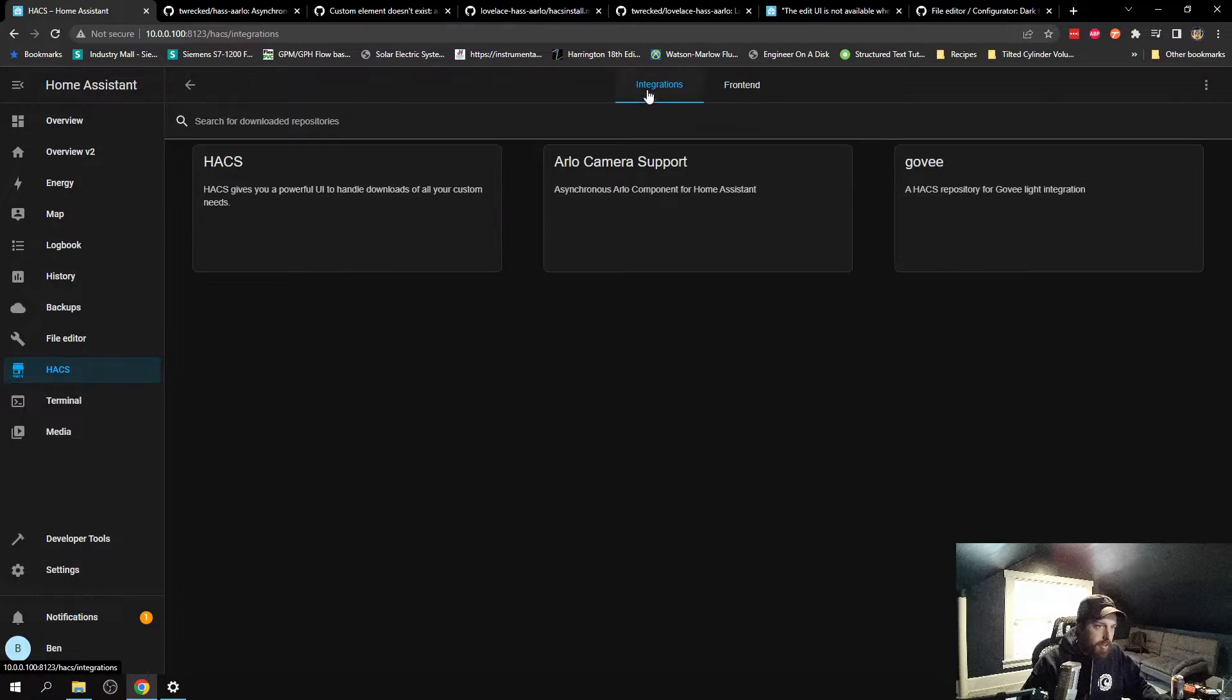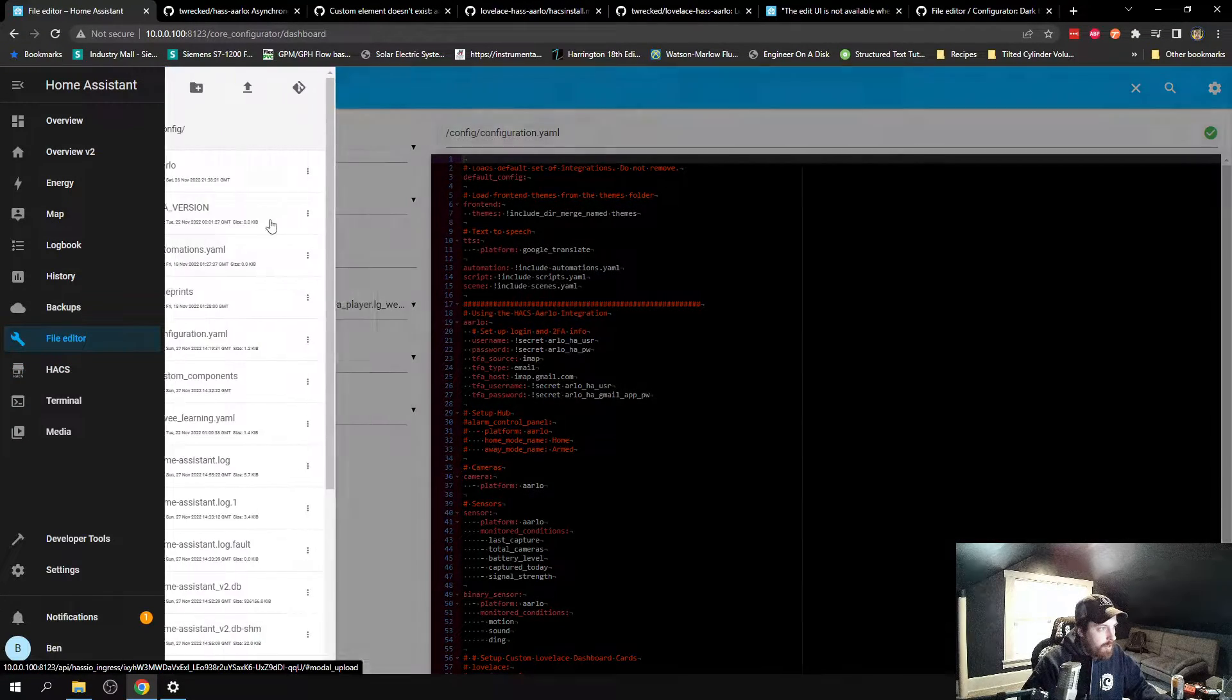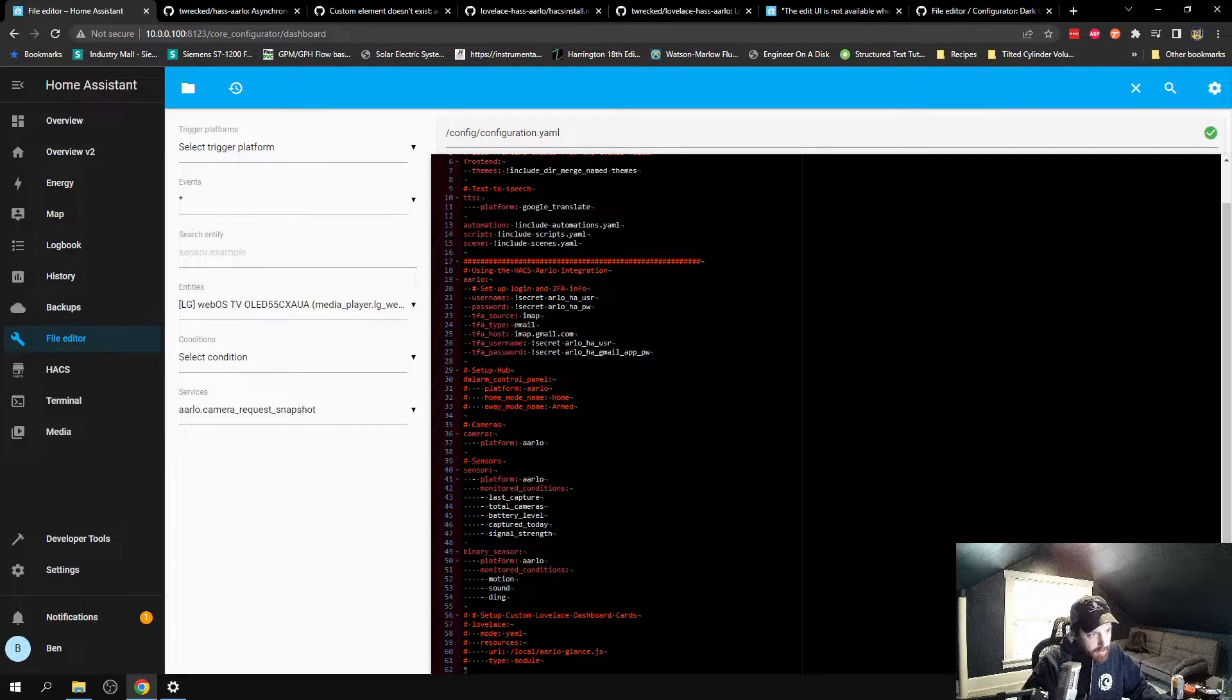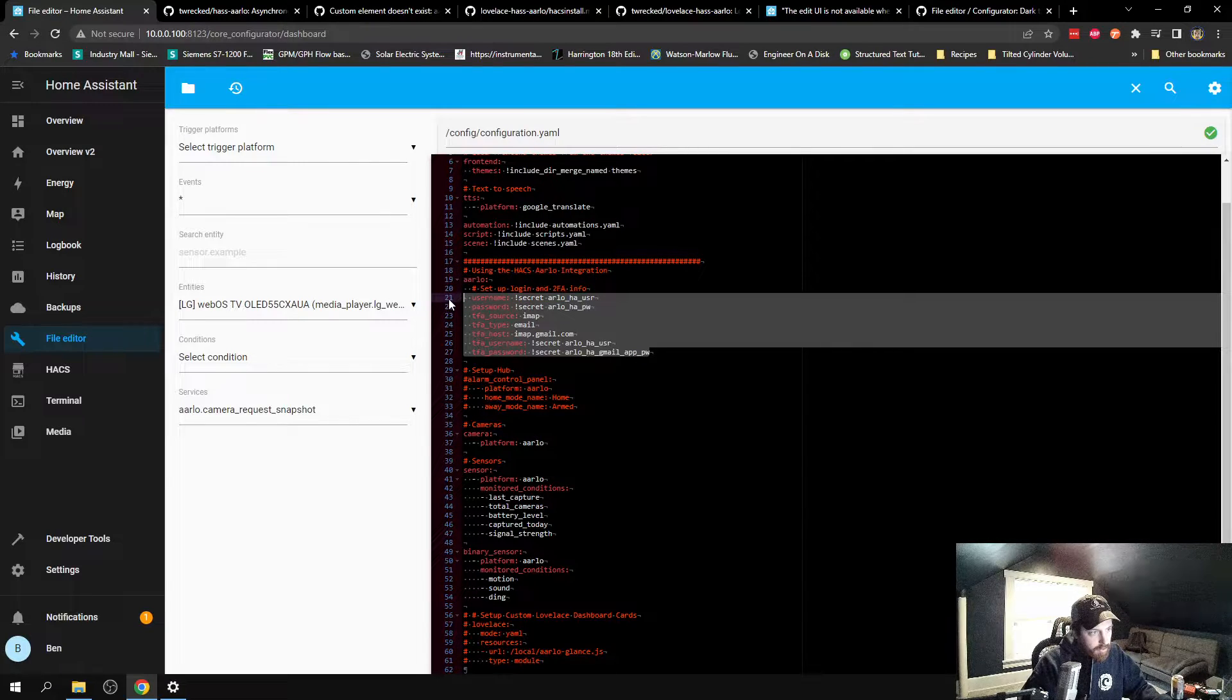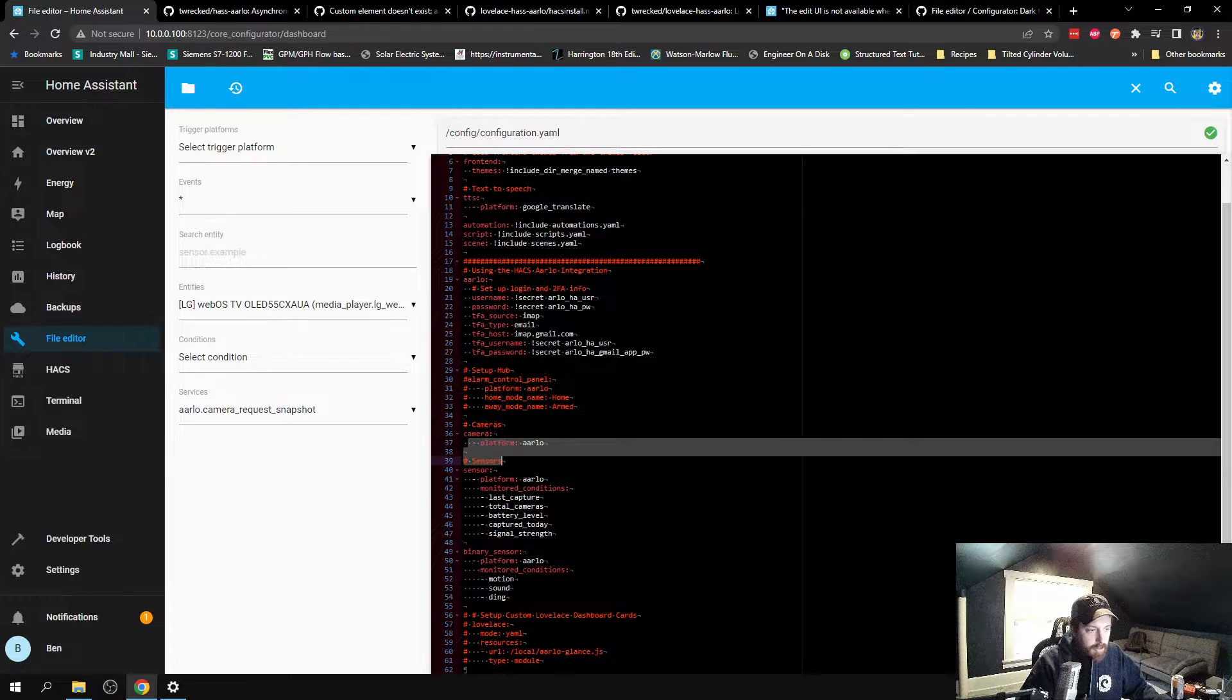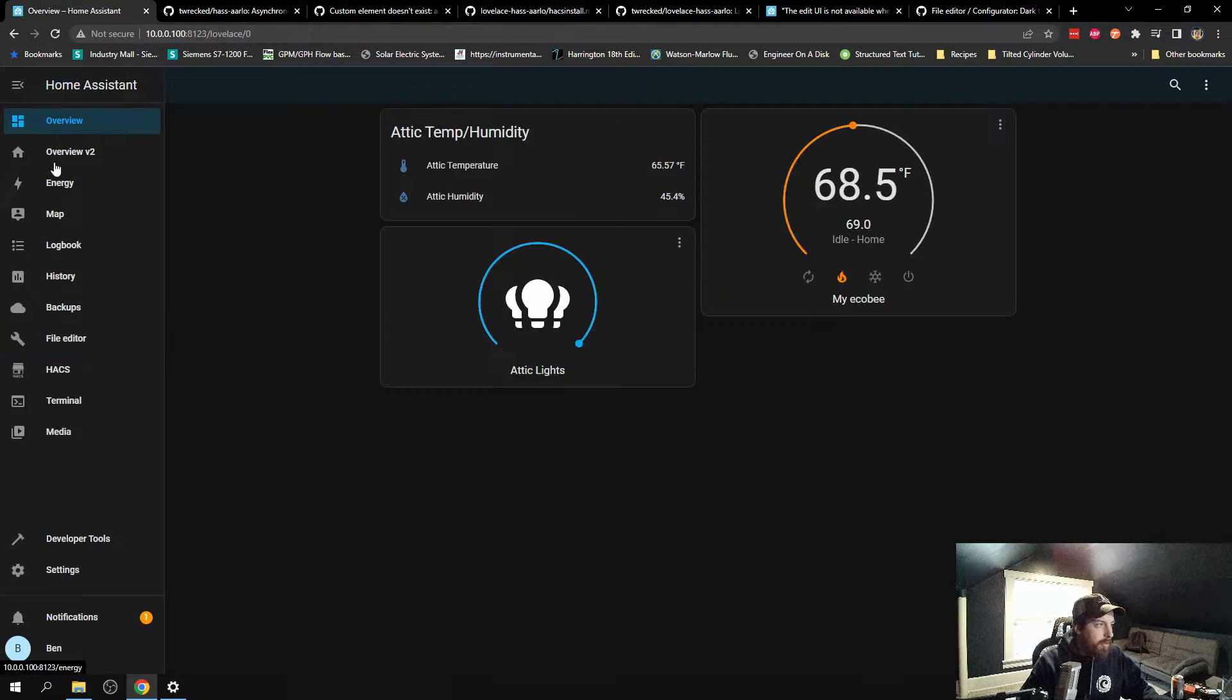To set up the cameras, that's a whole other thing. Essentially, you go into configuration.yaml, and you have to get all your logins and everything for your Arlo, get your two-factor authentication. Then you set up cameras, your sensors you want to use, and all that. That I had working. That wasn't a problem.